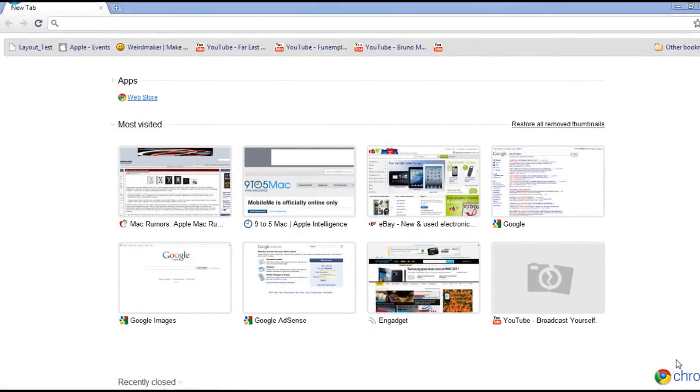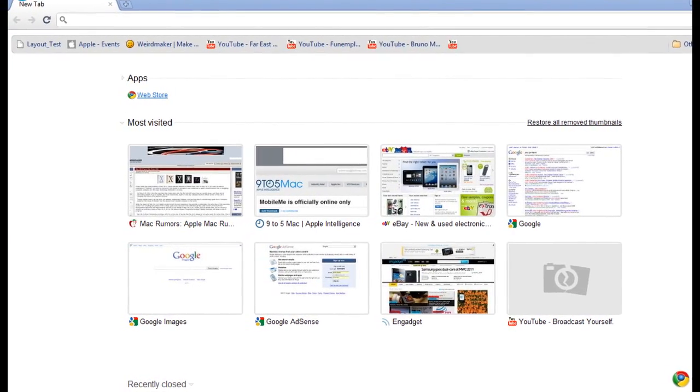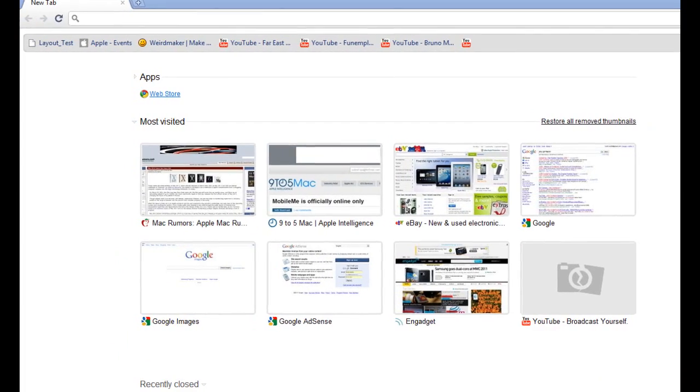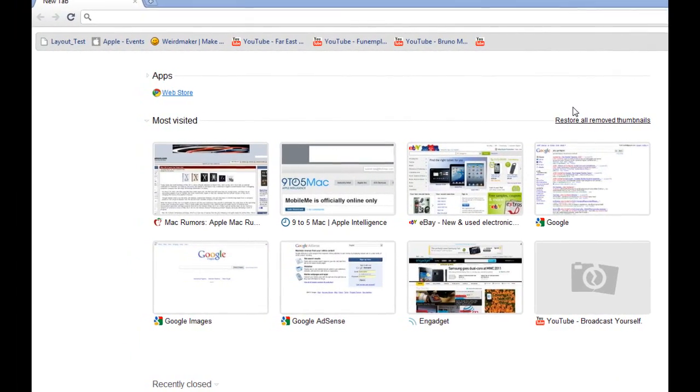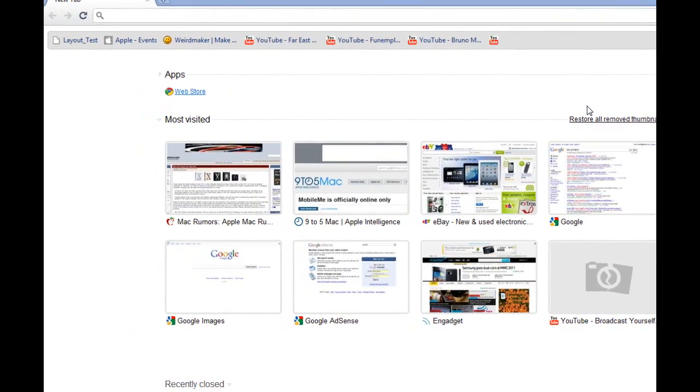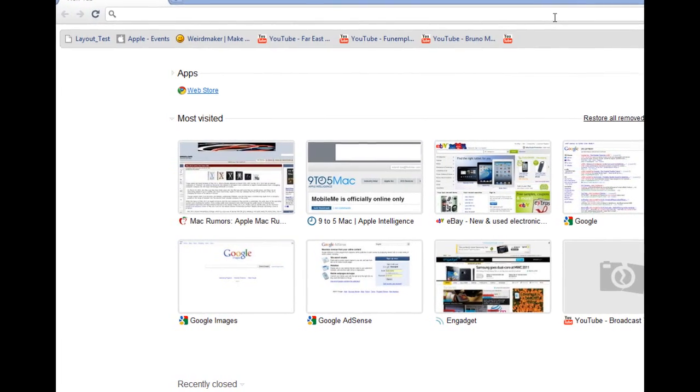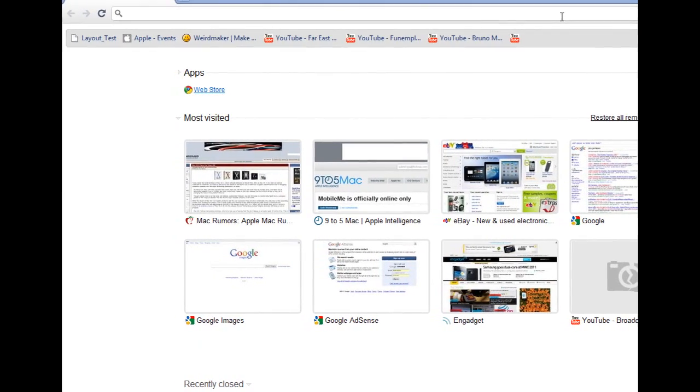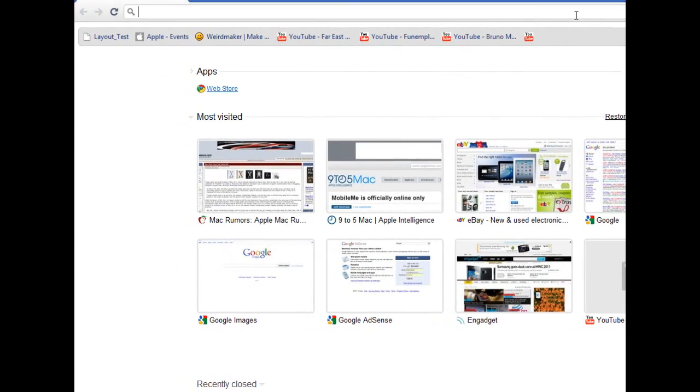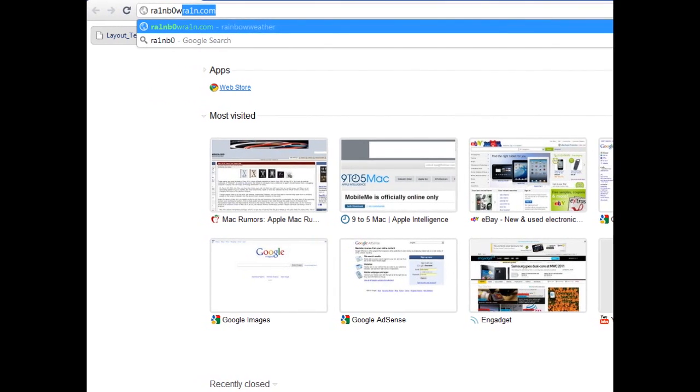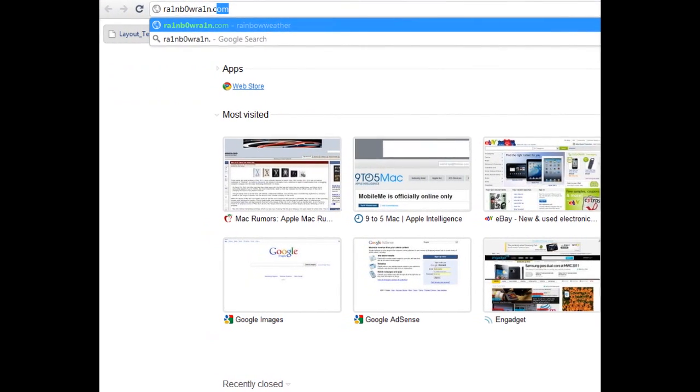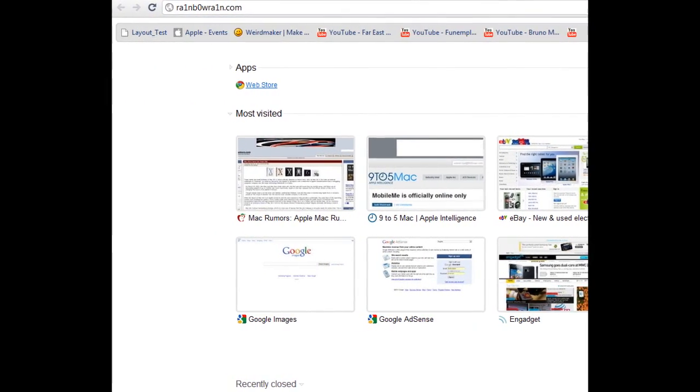Hey guys, what's up, it's William from Tech Cracker. Today I'd just like to update you on something new by Geohart. Geohart made this new website called rainbowrain.com, so just want to type rainbowrain.com and